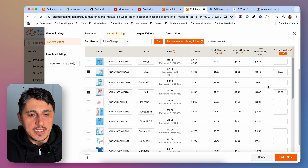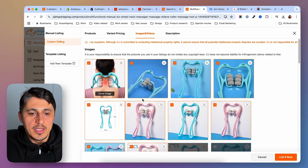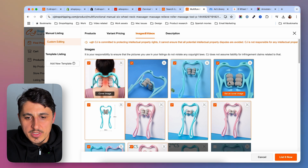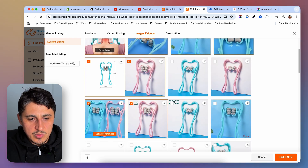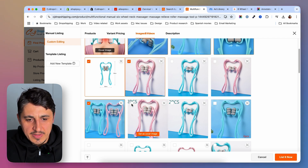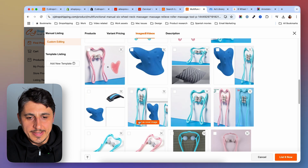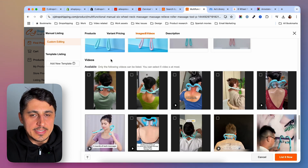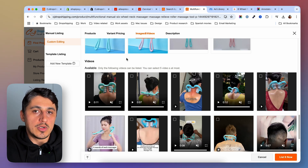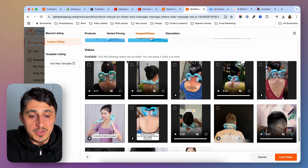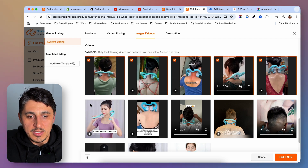Once you've done with the variants, look at the images and videos this product has. By default more are selected — go ahead and deselect the ones you don't like, especially images for variants you didn't import. Deselect images with text overlays too. For videos, I'll download them and potentially use them as ads initially, though I plan to order the product and make my own videos. For now, I'll select the ones I like and have them displayed on the product page.